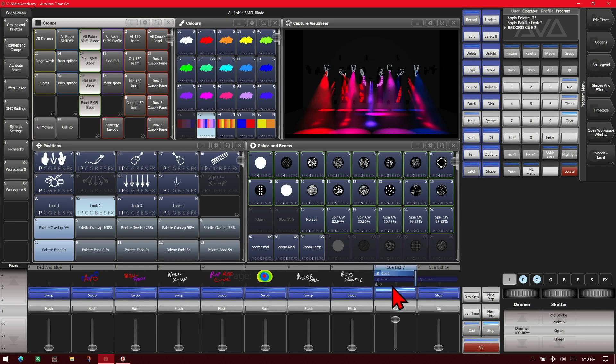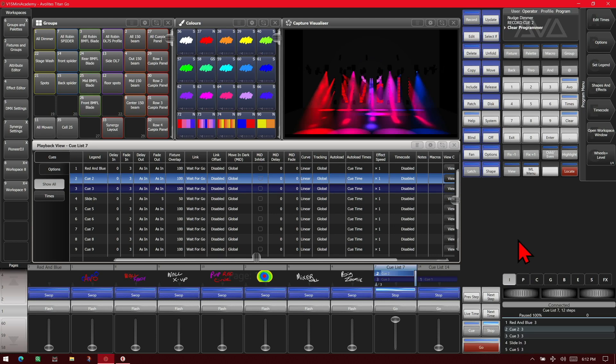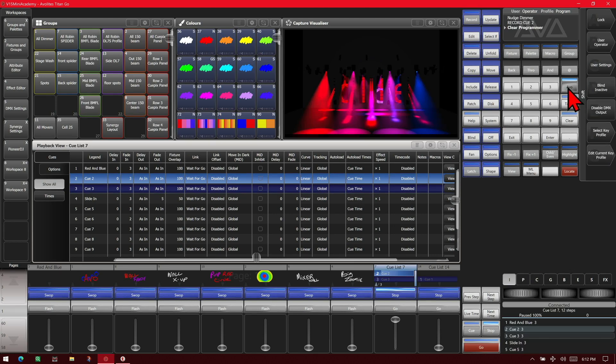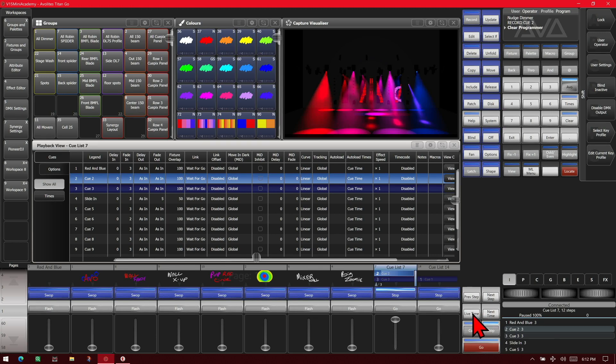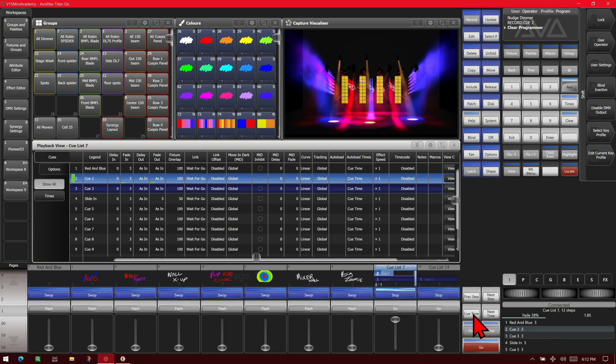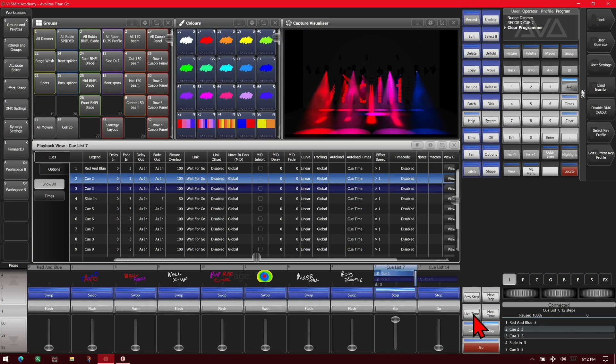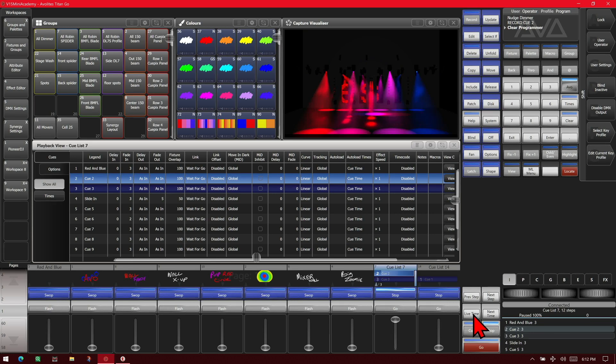We'll bring up our Playback View here. To make sure we're in the programmer, we press and hold the Avo key, or right-click on the Titan Go interface, then double-tap Live Time. It'll go back to our previous cue, then rerun this cue with its fade times. Or we could hit the Review key on one of the other consoles.